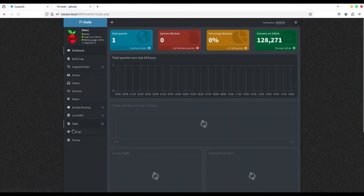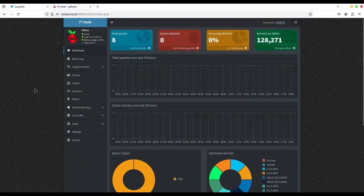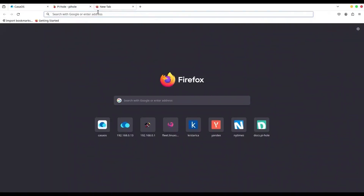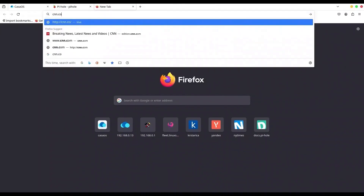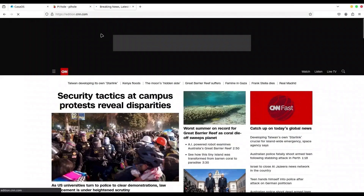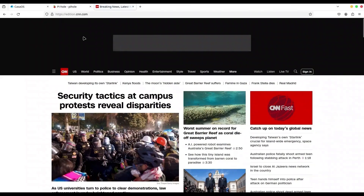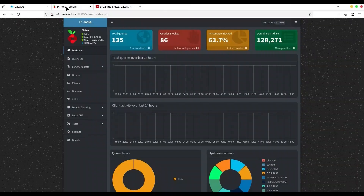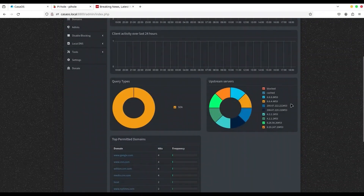Then go to the dashboard. Now I'm going to open another tab and navigate to CNN.com. Okay, now go back and you can see that we have some results, and down here you have some data that is categorized.